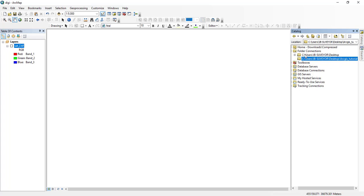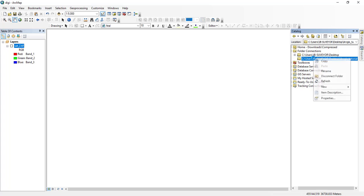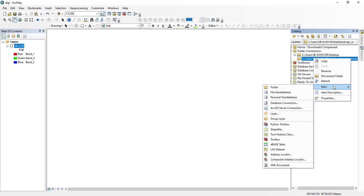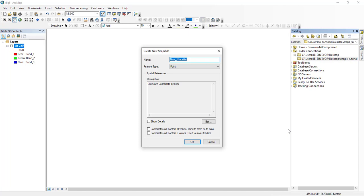The first thing I'm going to show you is how to make a point shapefile. I'll right-click here, click New, and then go to Shapefile. The shapefile name I'm going to call 'point' and the feature type is Point.